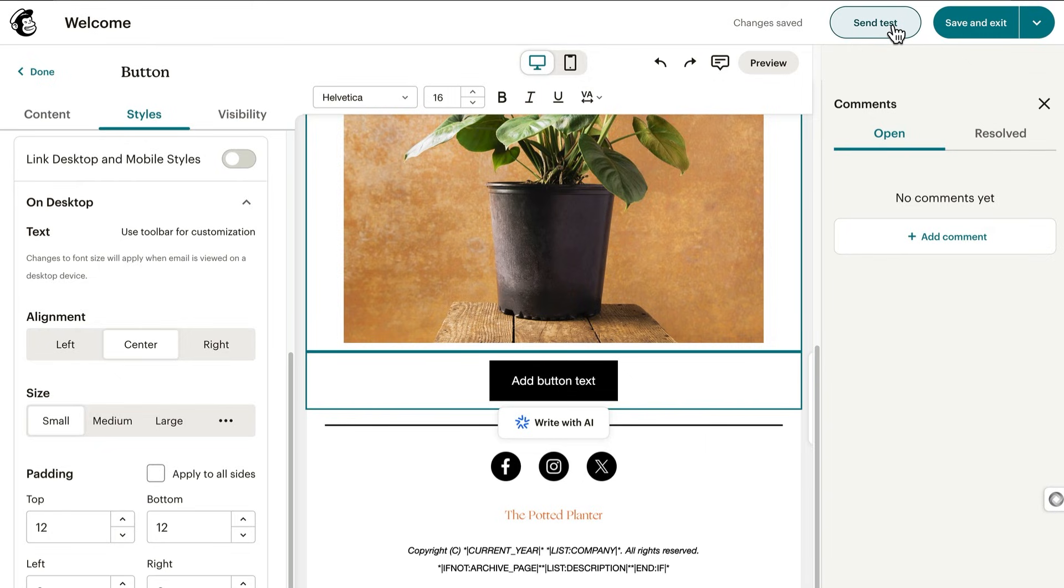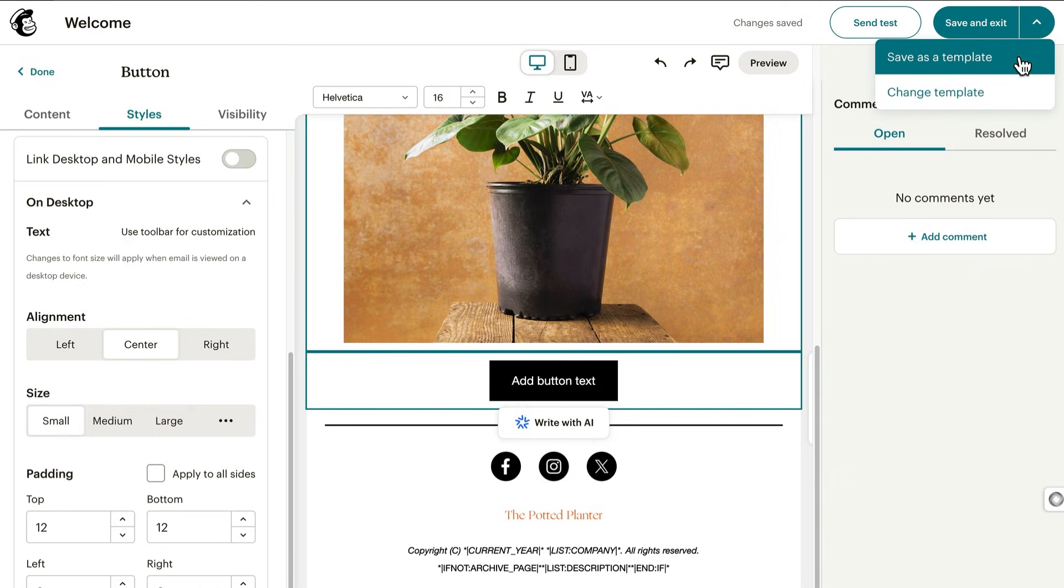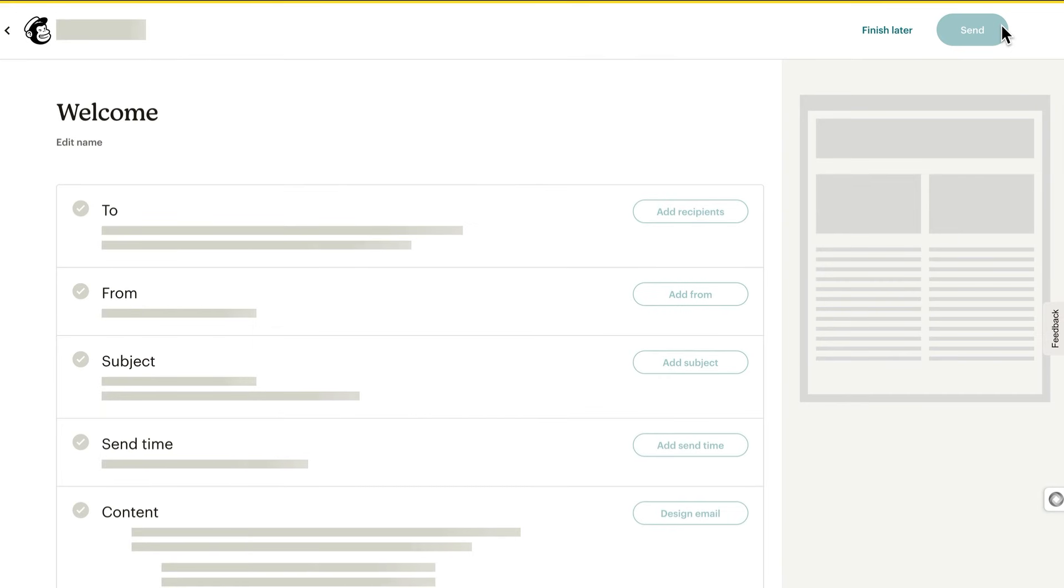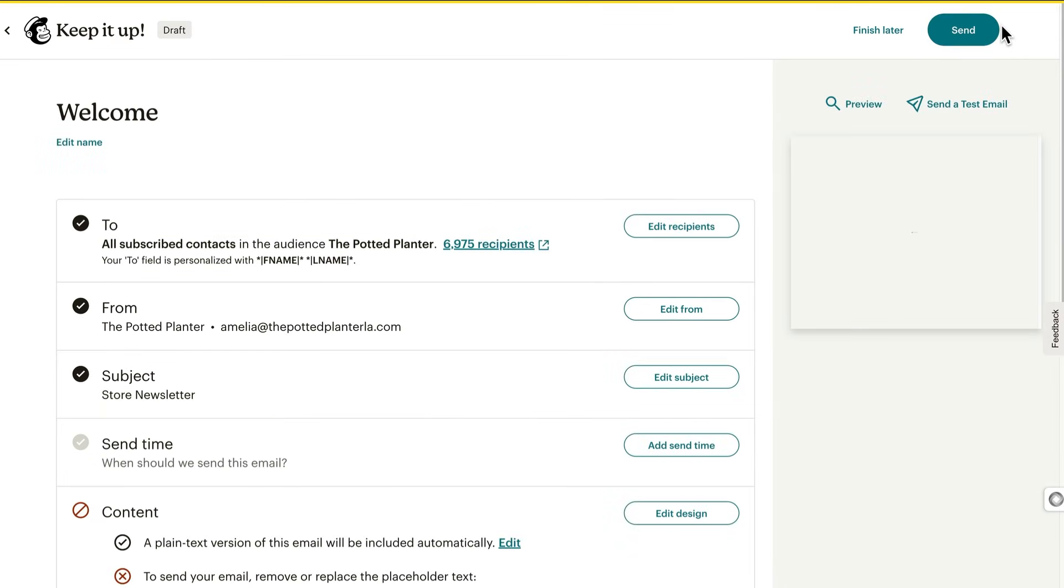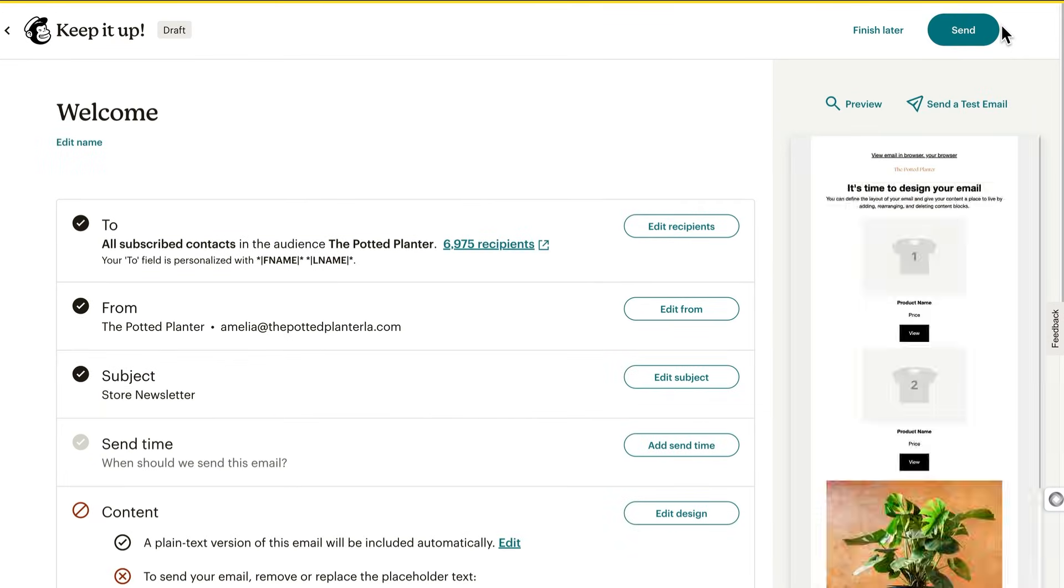With that, we're just about done with designing this email. To reuse your design, click the arrow by save and exit and choose save as a template. Nice work! We'd love to see you keep the momentum going. Try out different templates to build your next email, maybe even throw in some dynamic content.